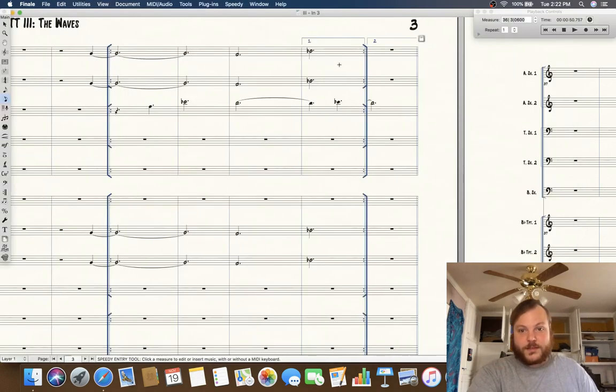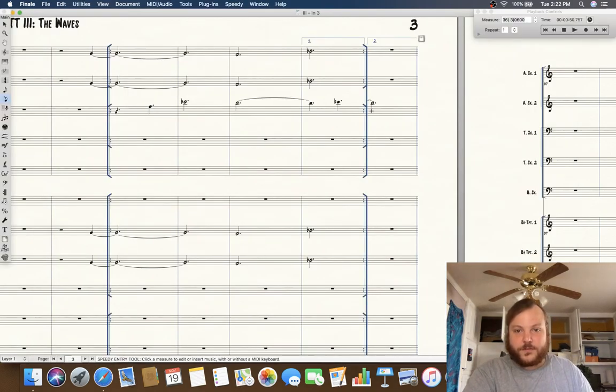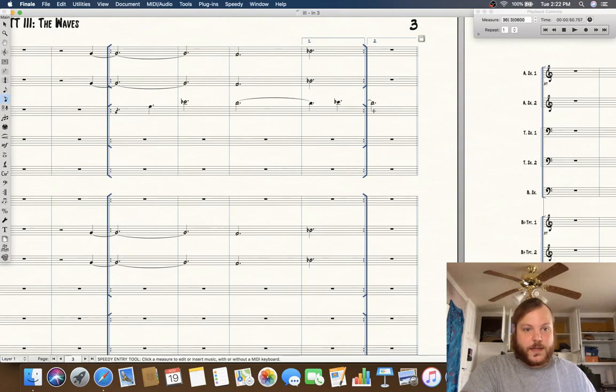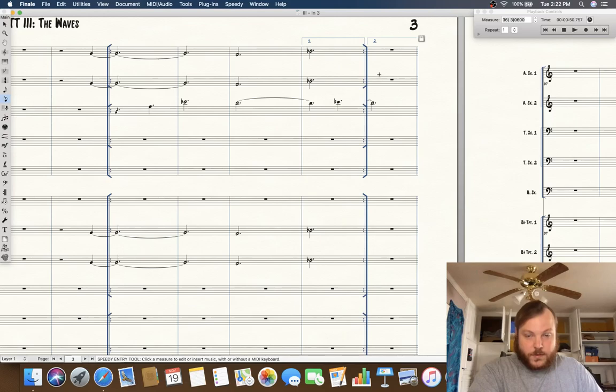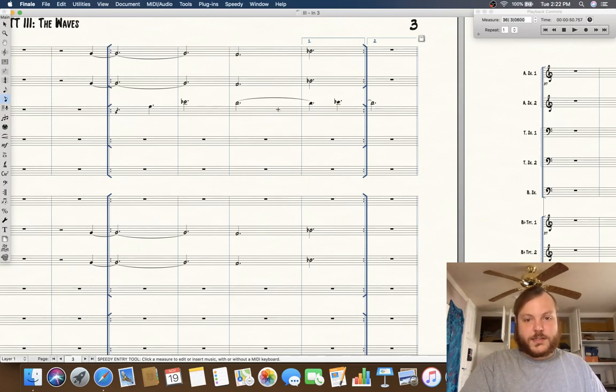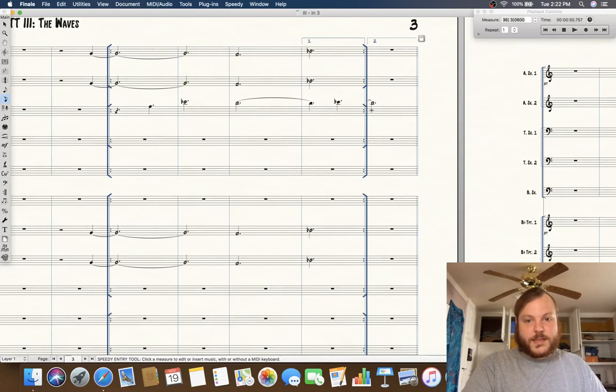What I'm basically showing you how to do is how to make a tie go into the second ending bar when you have a first and second ending and you want to tie something that will tie into both the first and the second ending.